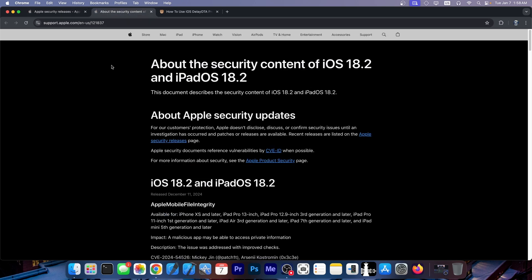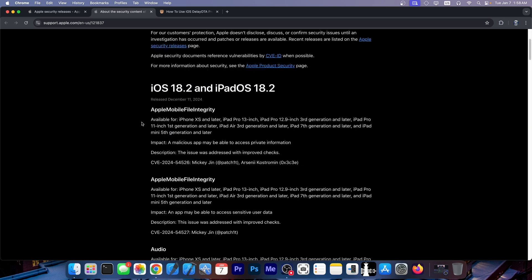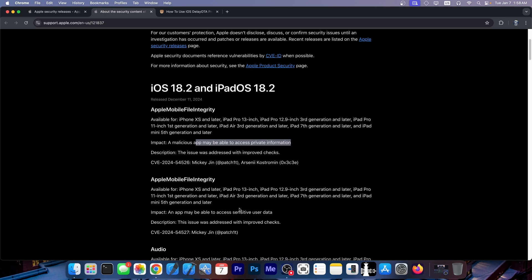However, if you look at iOS 18.2, things get more complicated. There are several vulnerabilities that have been patched on iOS 18.2 that are available on previous versions and could potentially be useful for jailbreak purposes. First, we have a couple of Apple Mobile File Integrity or AMFI vulnerabilities. AMFI is usually targeted in a jailbreak because it handles code signing, but in this case, it just leaks private information and sensitive data, so not exactly useful for jailbreak purposes.